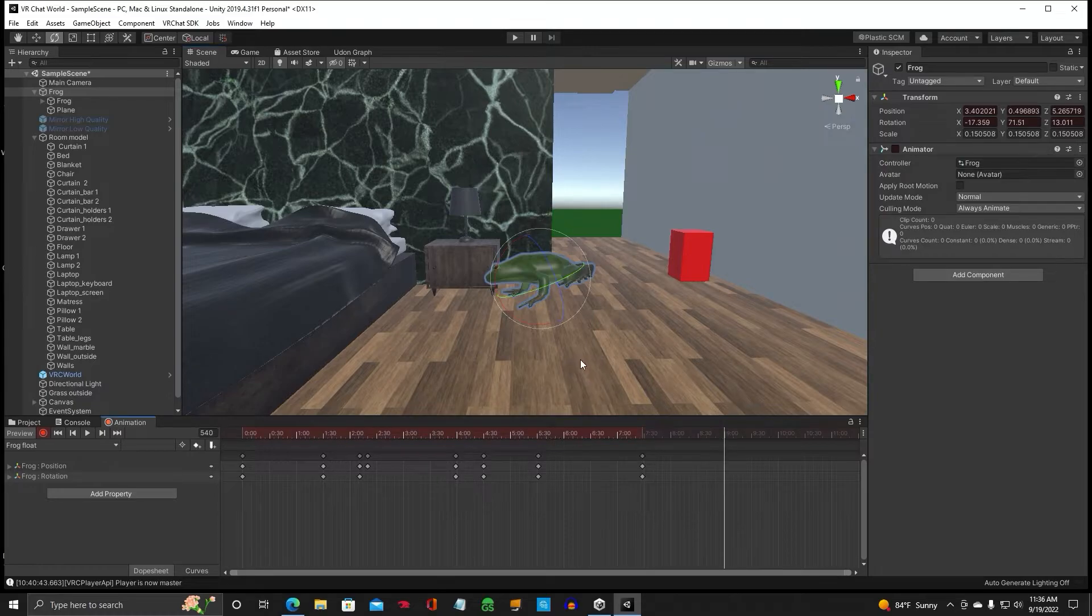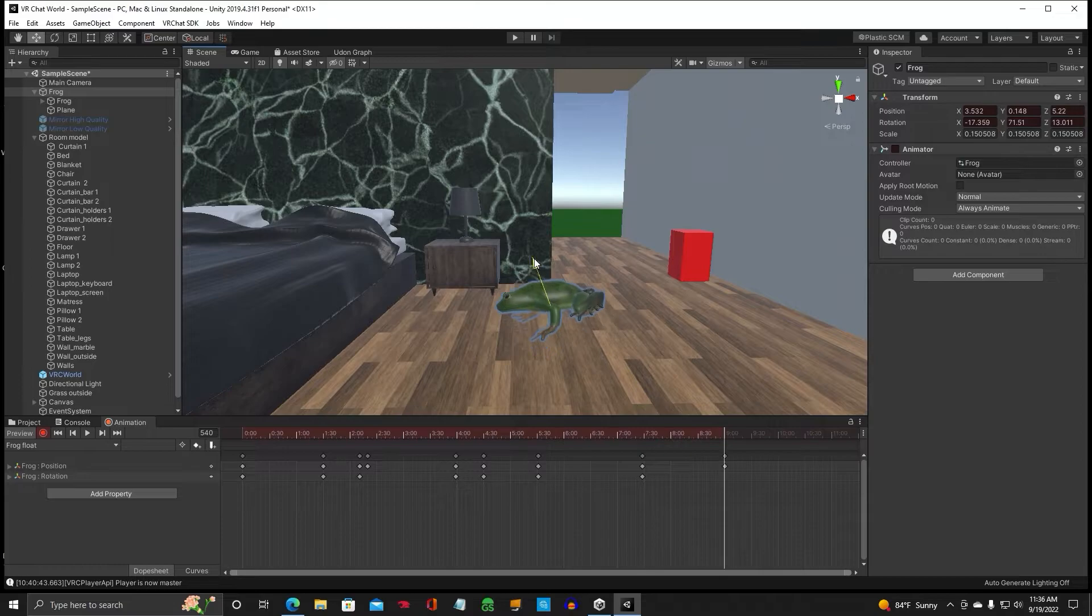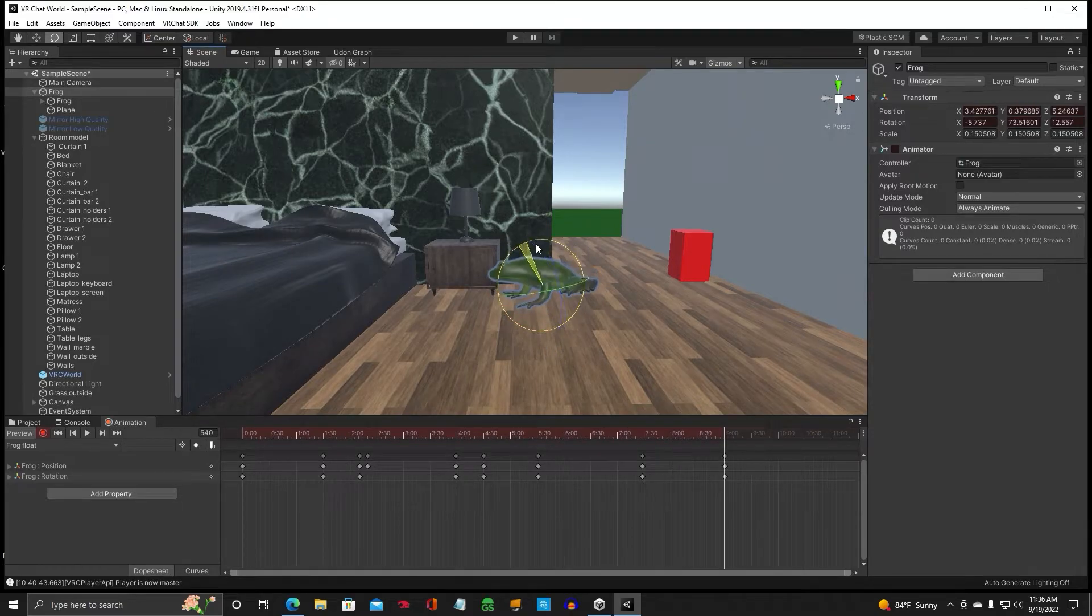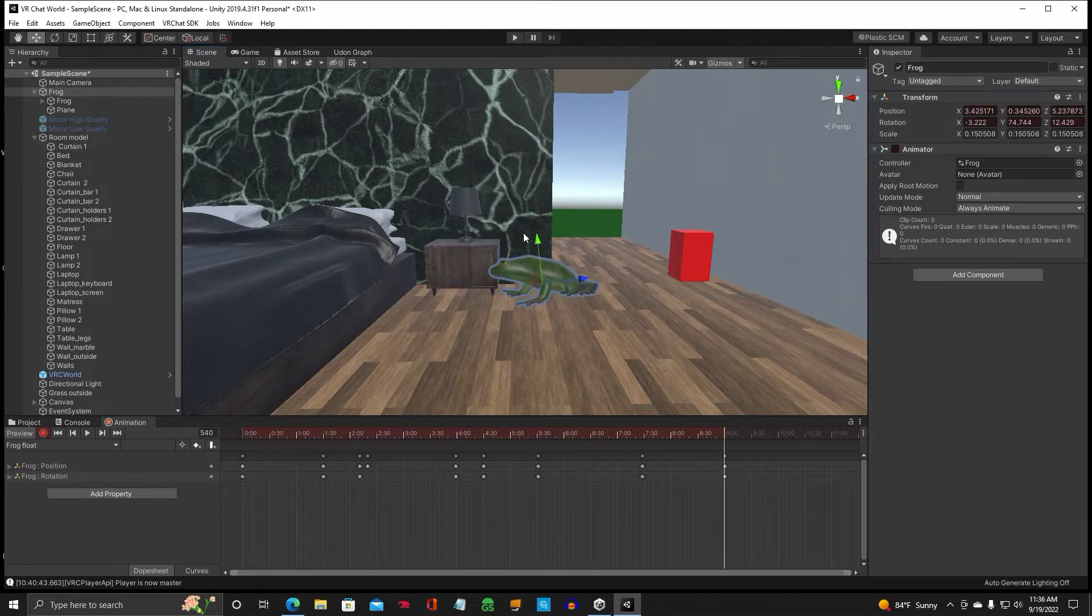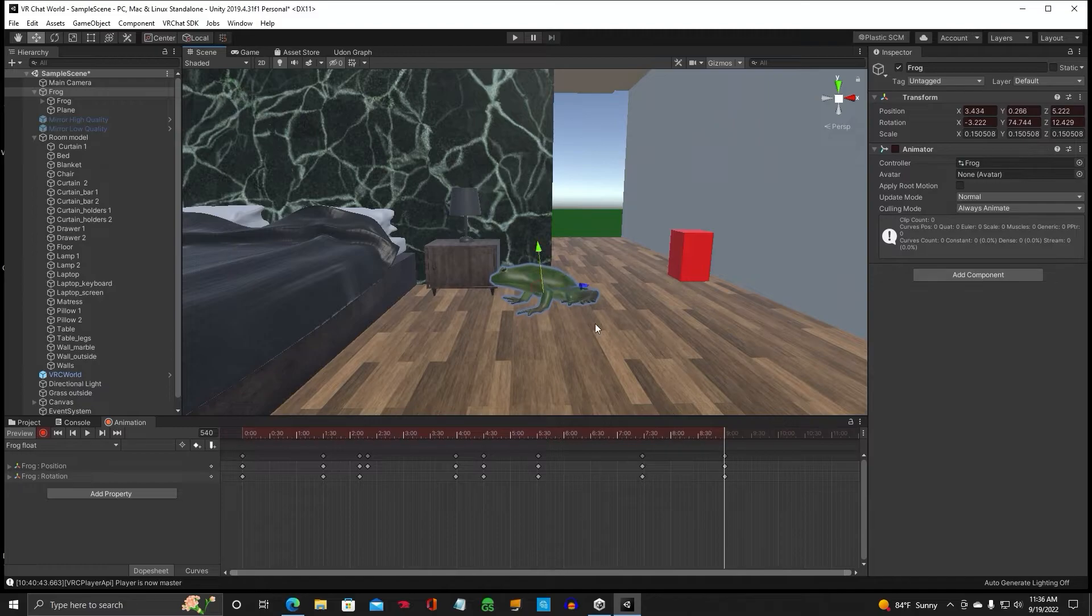We'll just make it a quick animation. Nothing fancy. Nope, don't want him going through the floor. All right.